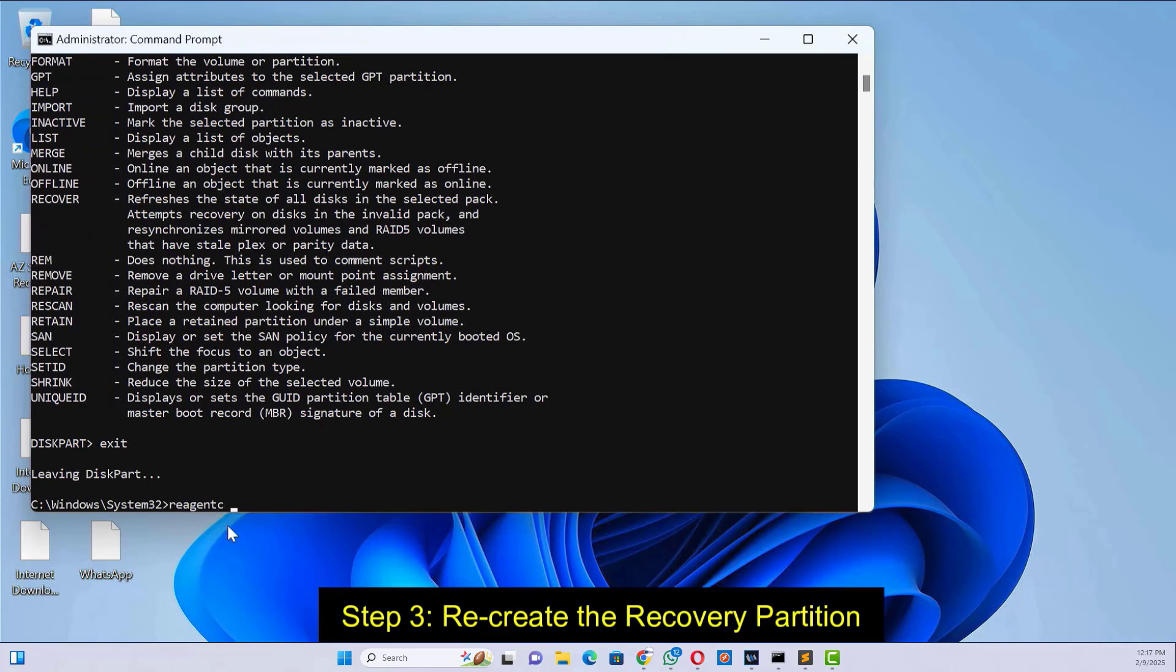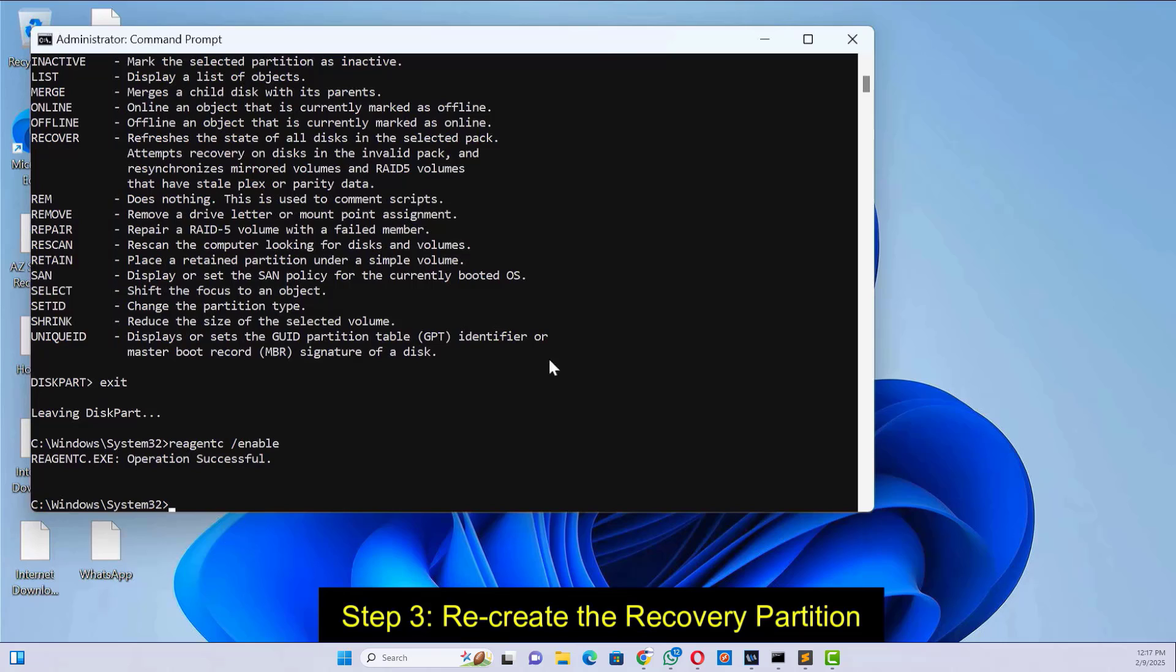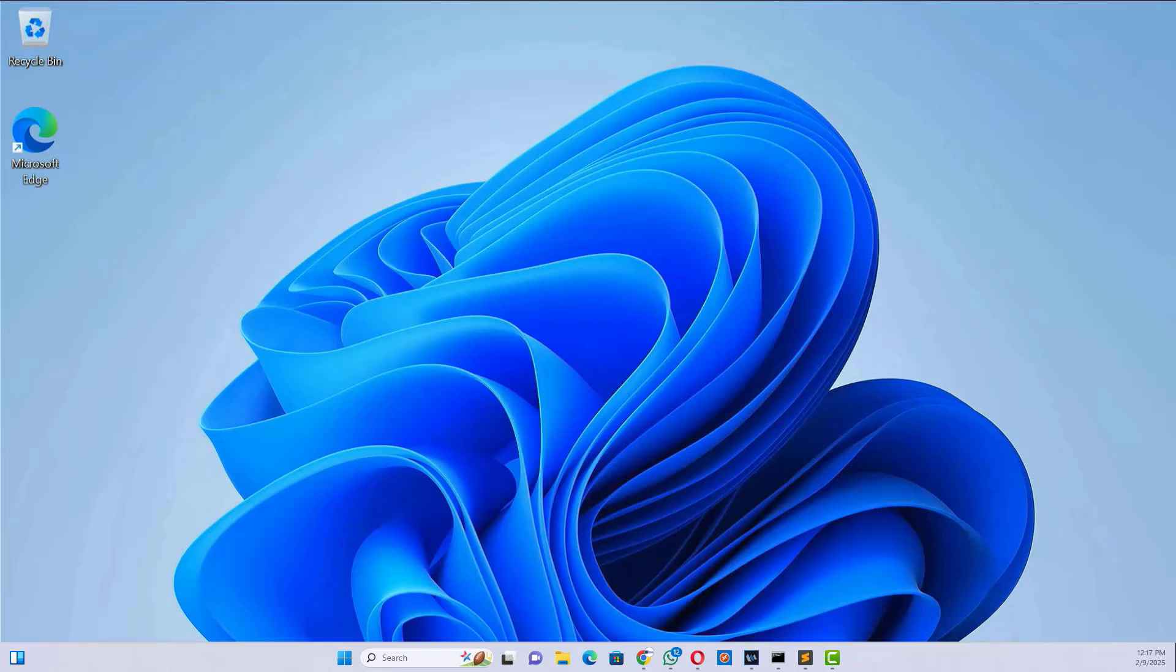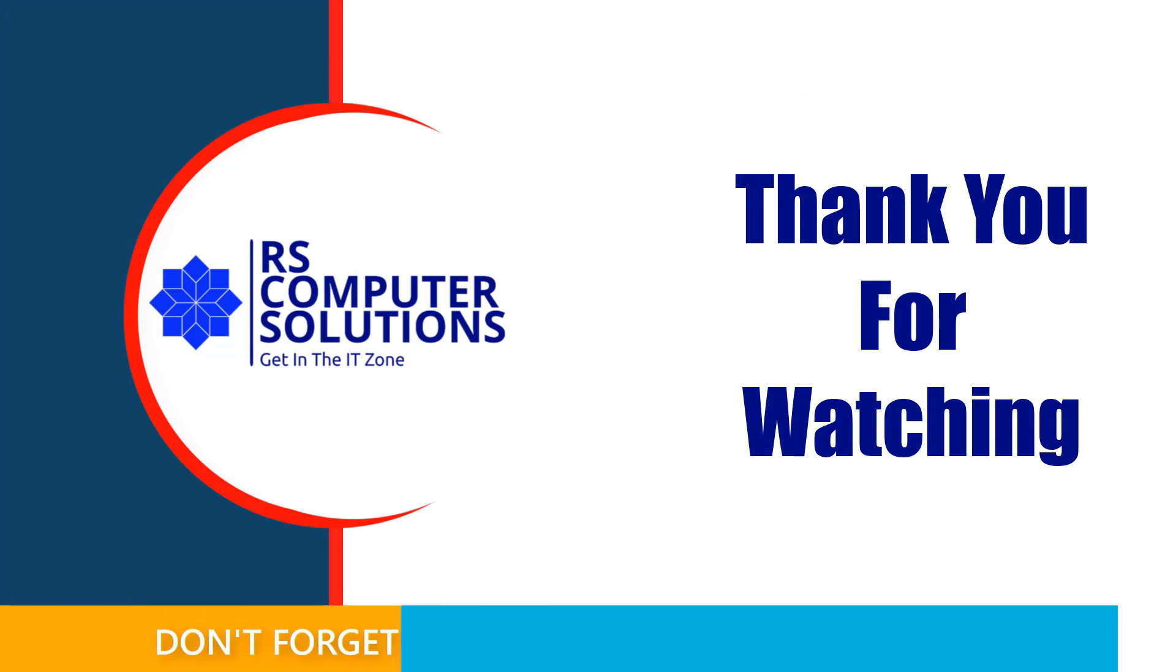Finally, type 'reagent enable' and press enter to enable the recovery. And that's it. You've successfully extended the C drive. If this video helped, give it a thumbs up and subscribe for more tech tutorials. Thank you.